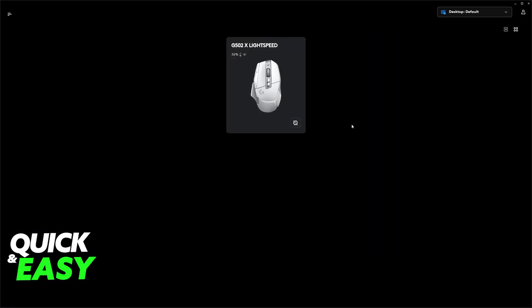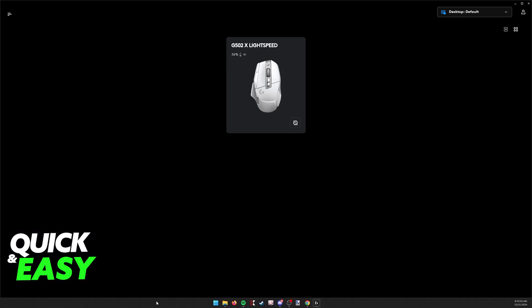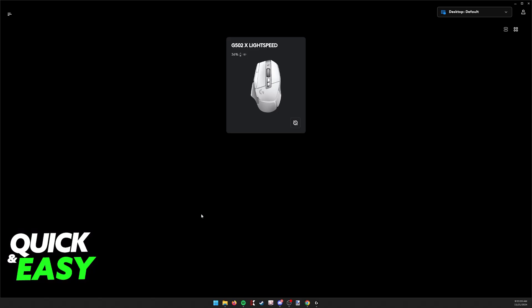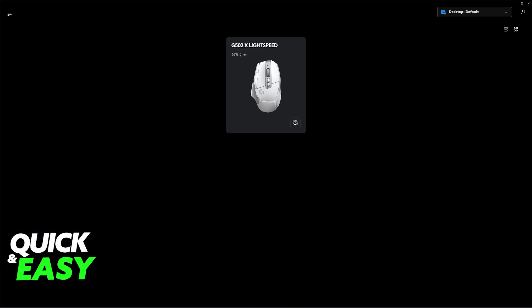Now, there isn't much to do inside of the G-Hub software besides this. What I recommend now is that you right-click the Windows icon and you go over to Device Manager.